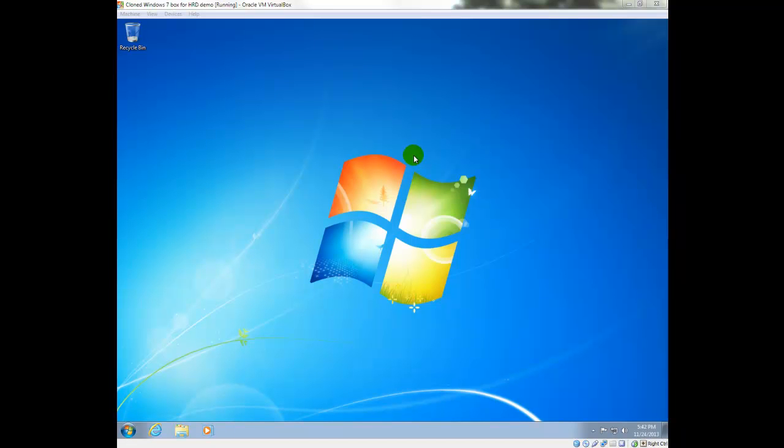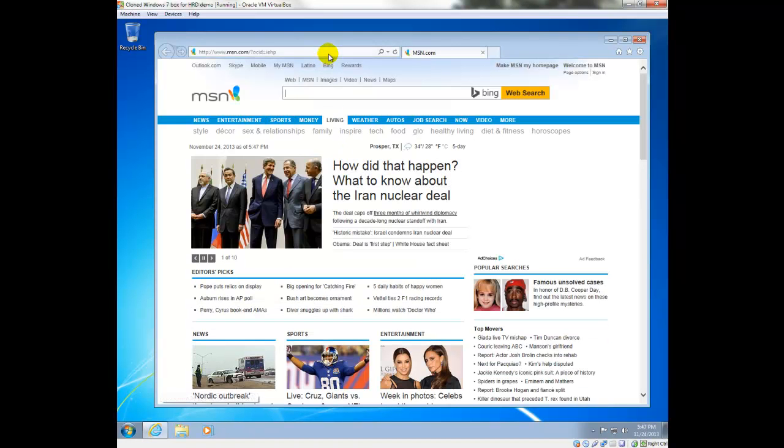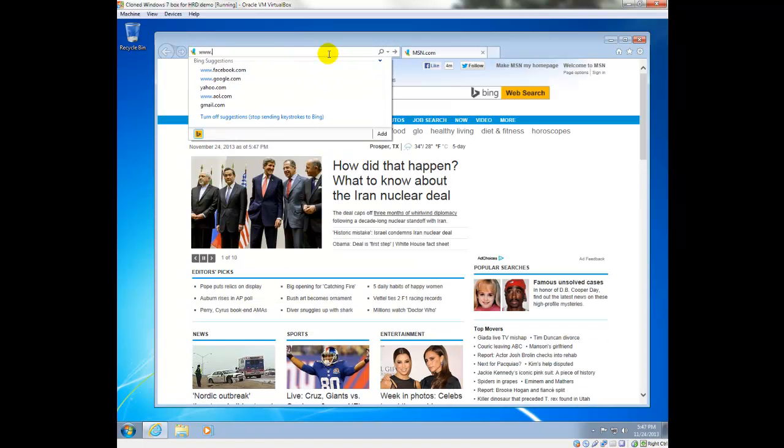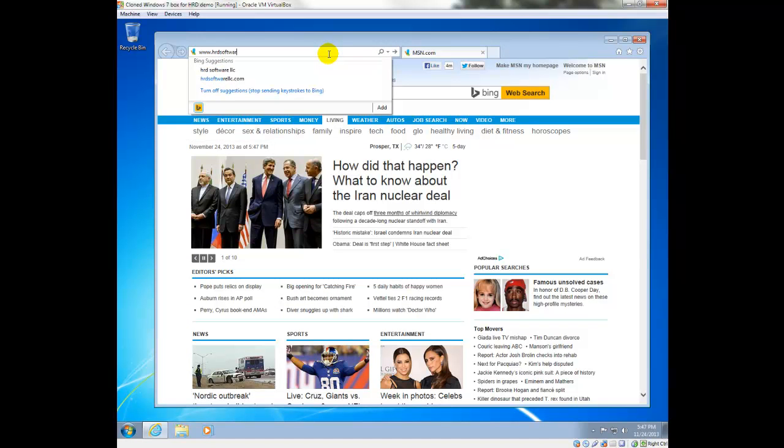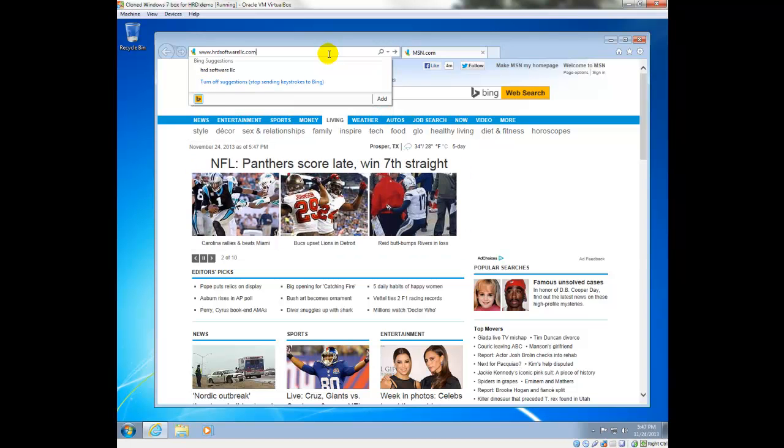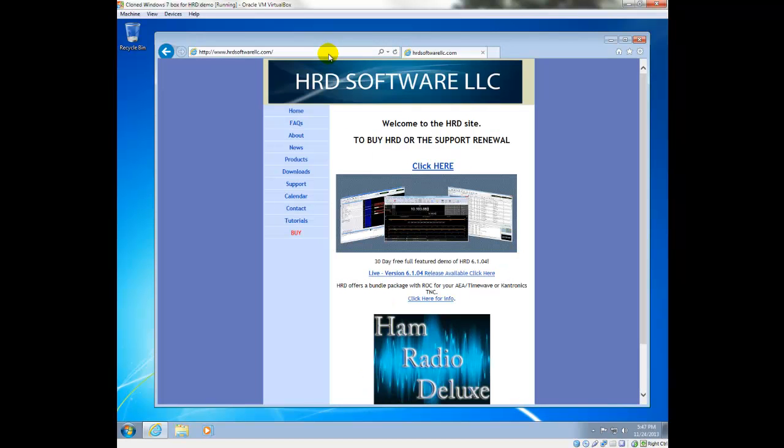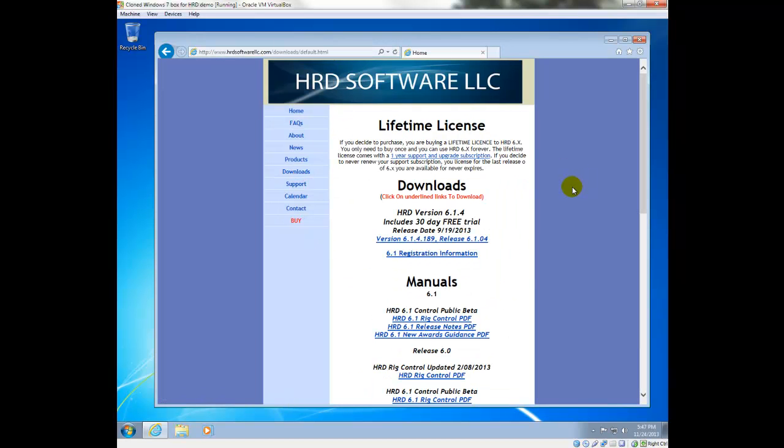In this video, I'll be using Windows 7. The first thing we're going to do is go out to the Ham Radio Deluxe website and download the software. Going into Downloads and just get the most recent version.